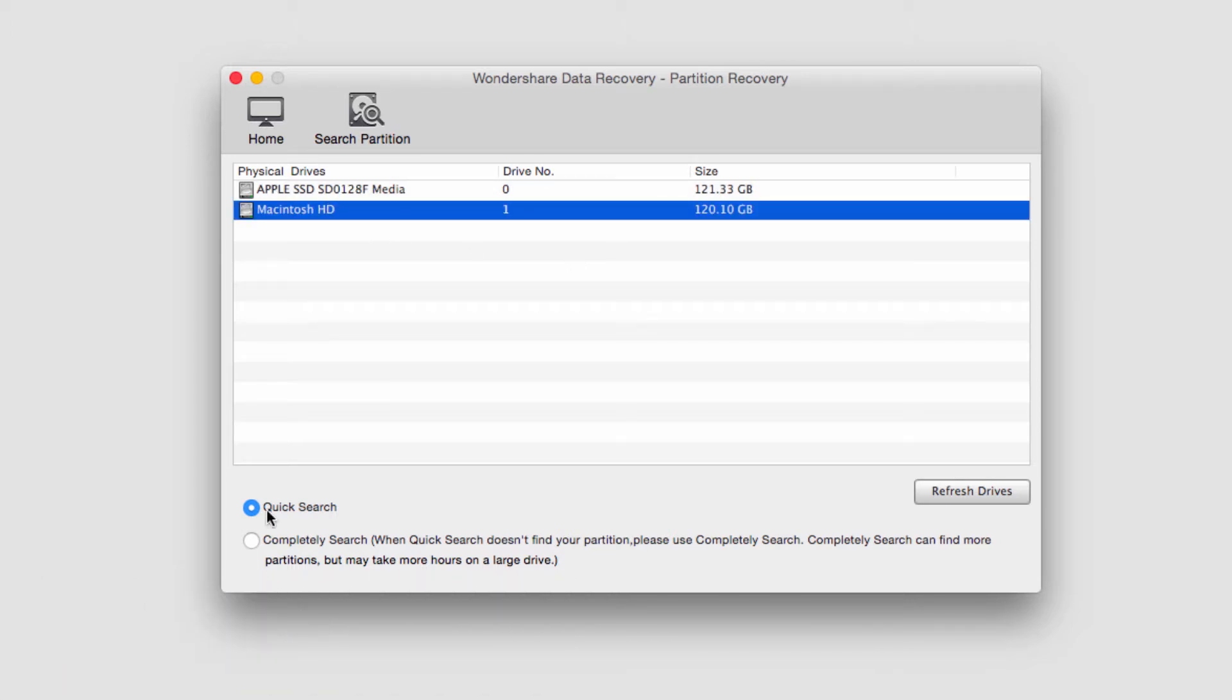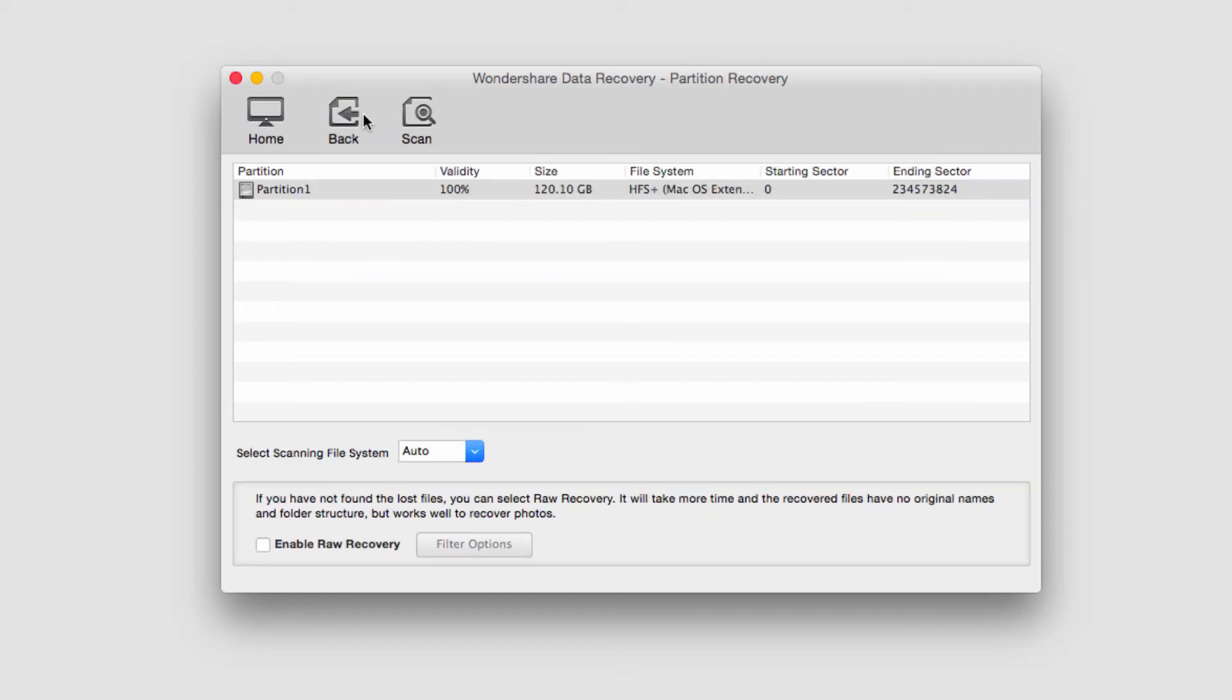We can do a quick search or a complete search. The complete search is for when you have trouble finding files with the normal search. It will look a lot longer and deeper, but that can take a lot longer. In this case I'm just going to do a quick search, so I'll select this search partition button.